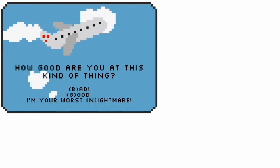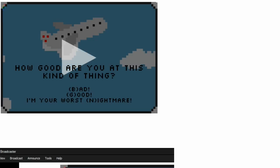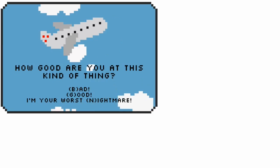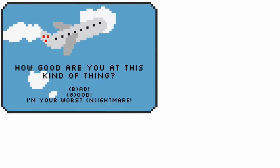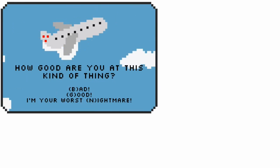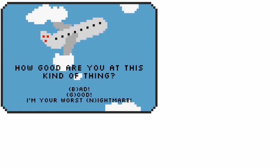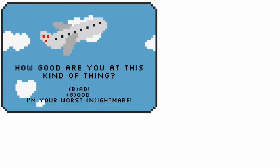It asks you how good you are at this kind of thing. Basically you can play on bad mode, which is the same as good except the game is a little bit harsher on you with time.